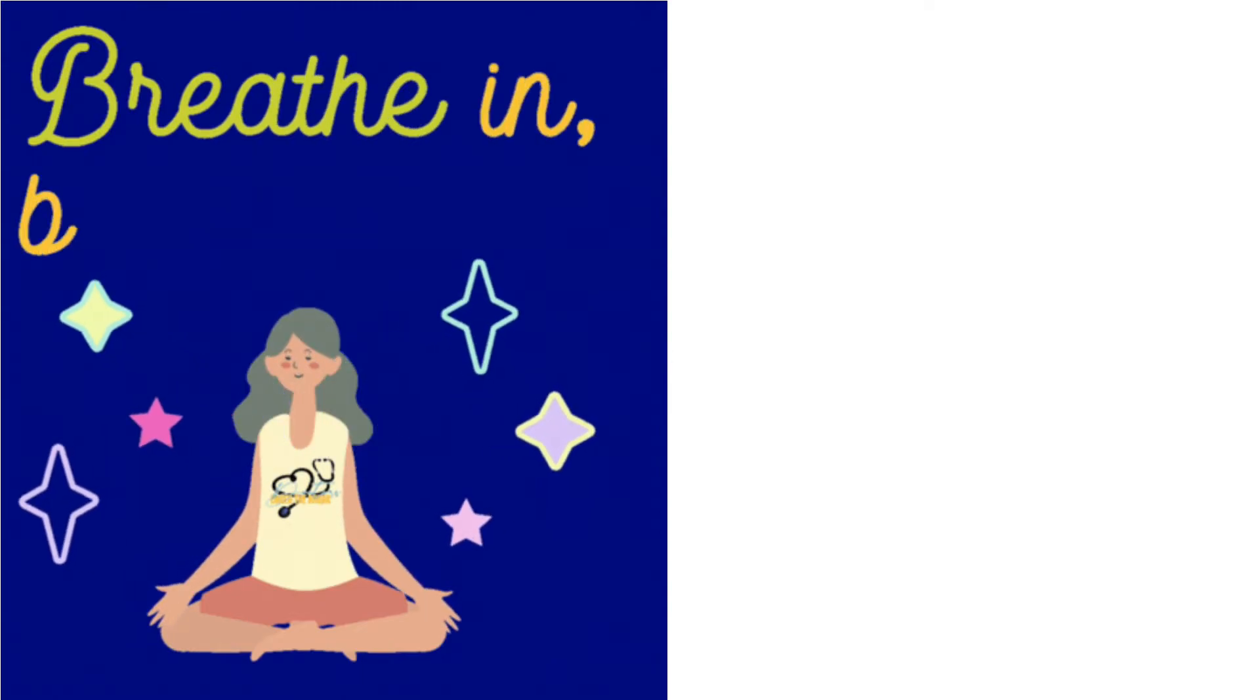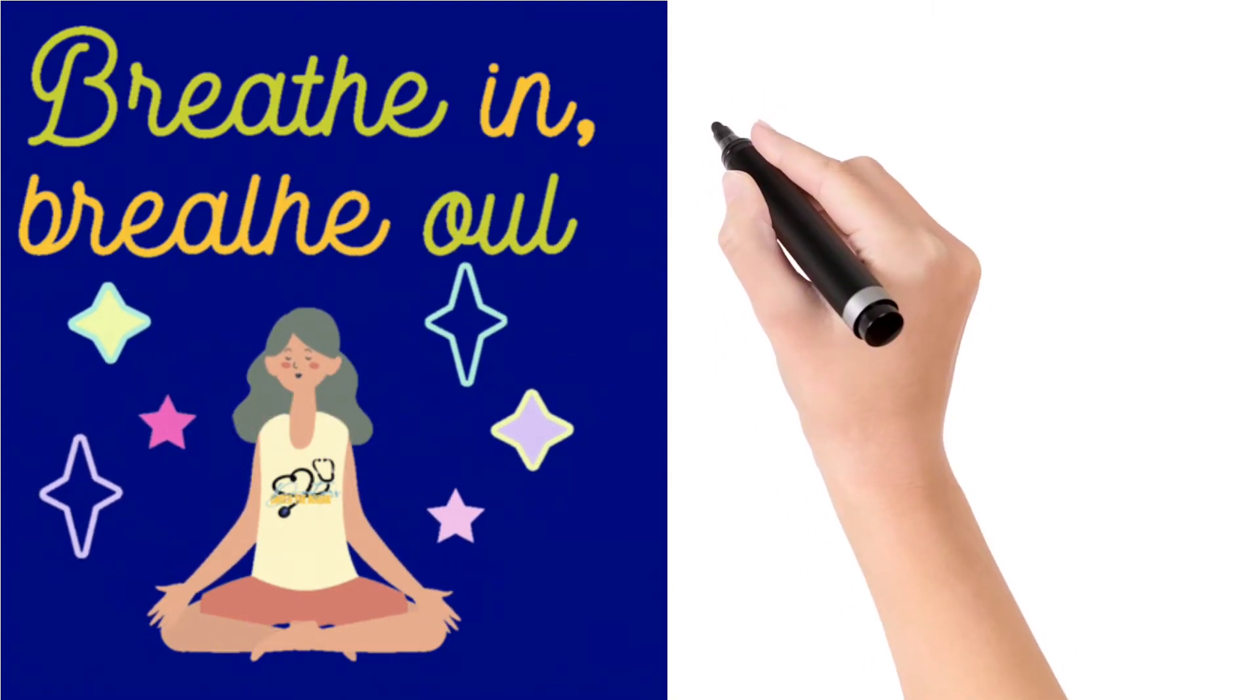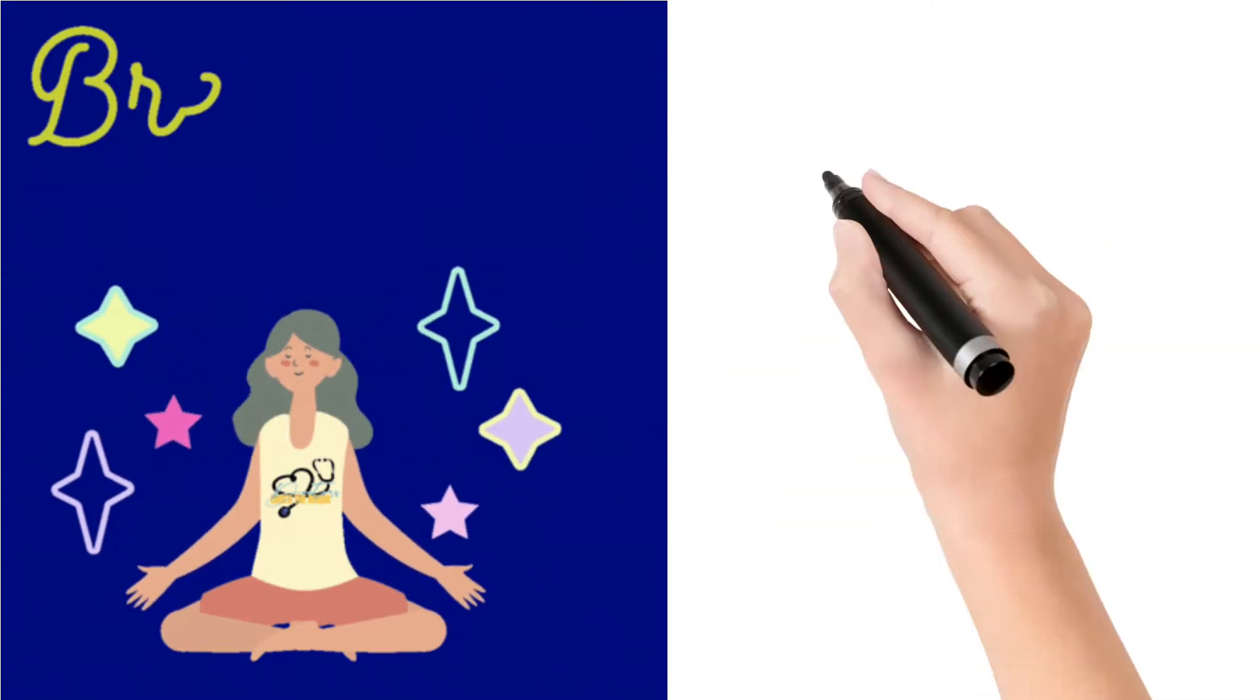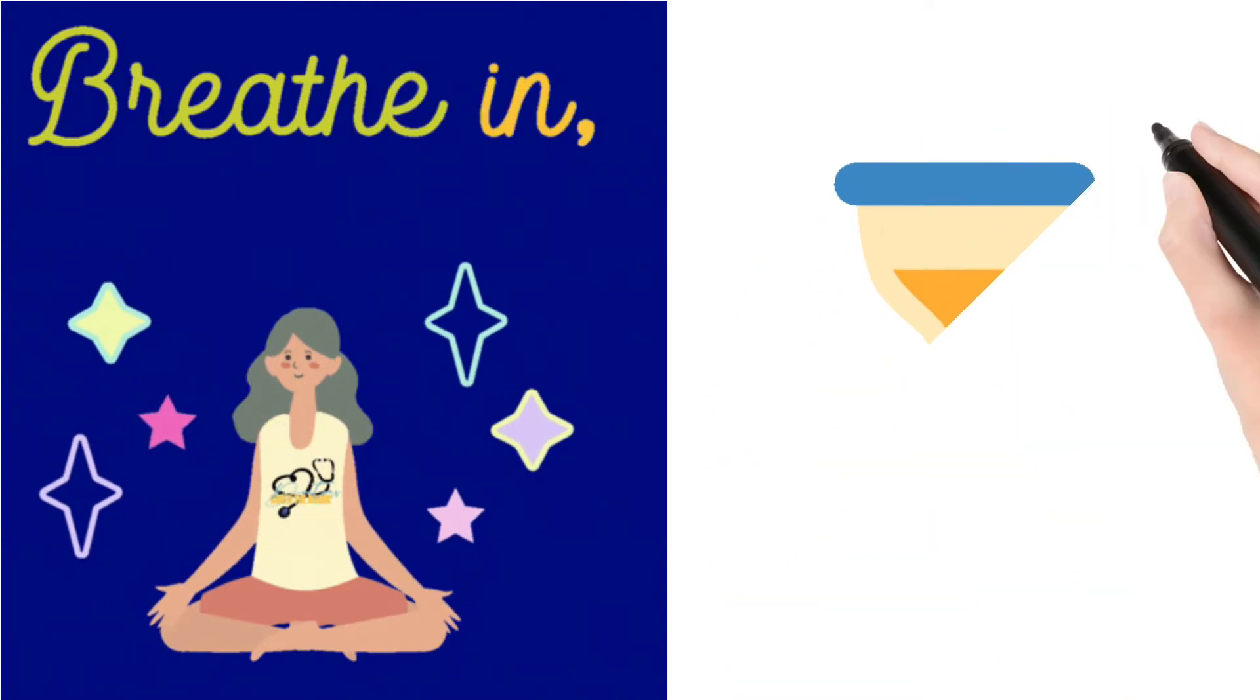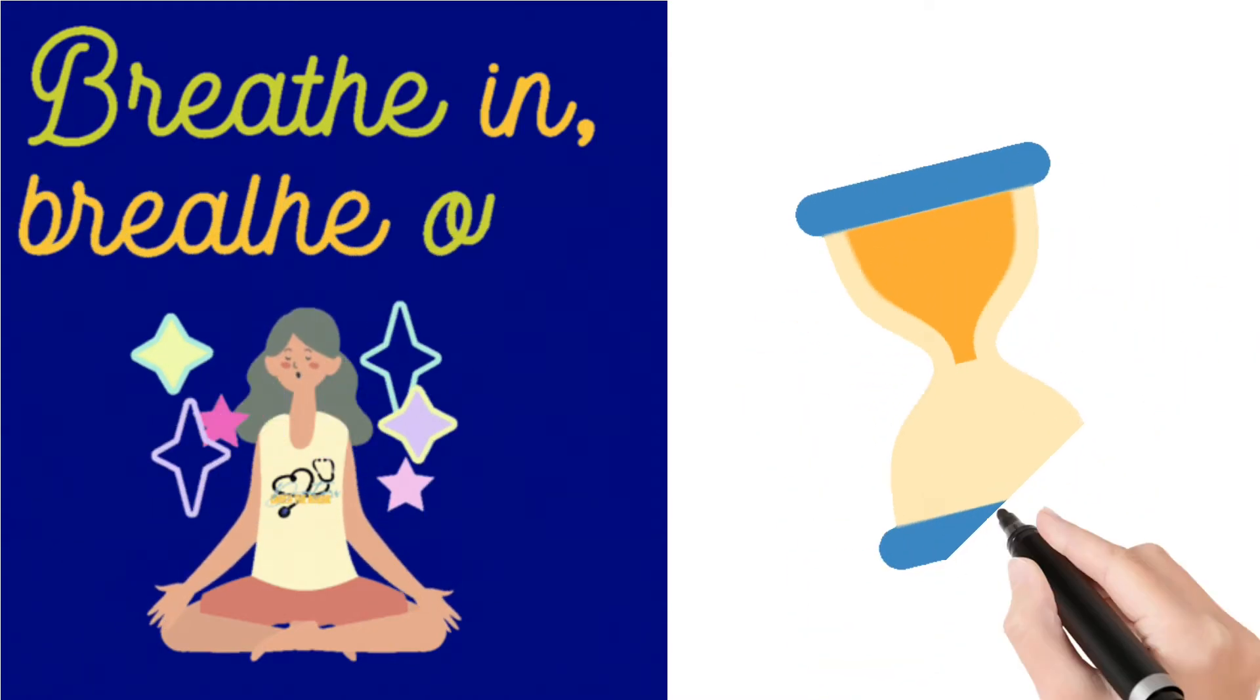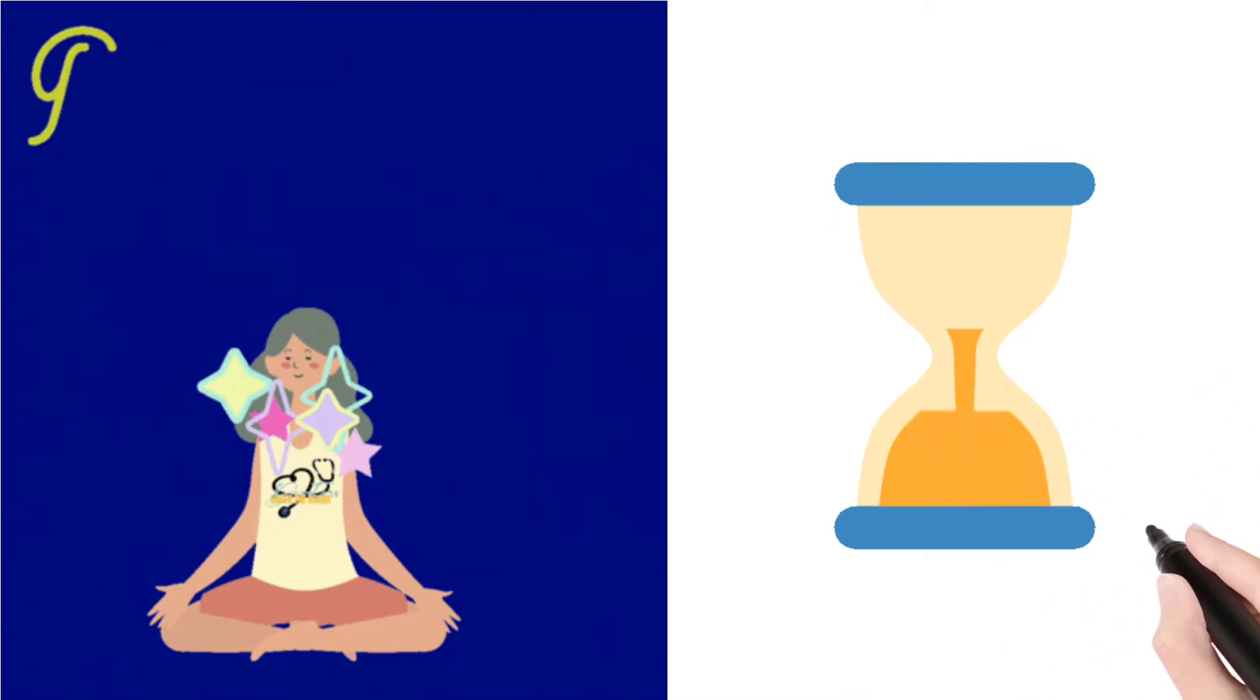Now if your mind is wandering somewhere, are you feeling thirsty or hungry or your stomach is full? Just let it wander, and now bring back your attention to breathing. Just leave away all the distractions. Now concentrate on your breathing again.